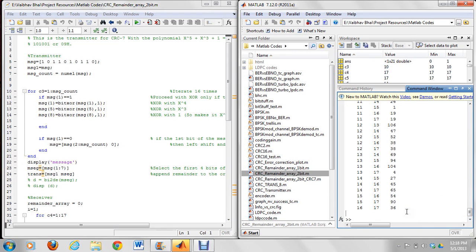Now let's move on to the second error correction technique: the trellis-coded CRC system, assisted by CRC and bit stuffing. This was one of the most interesting papers I referred to, and during the entire design phase this was the most challenging part to implement in MATLAB, because it uses the concept of an extended trellis — a two-dimensional trellis structure — along with the modified Viterbi algorithm.